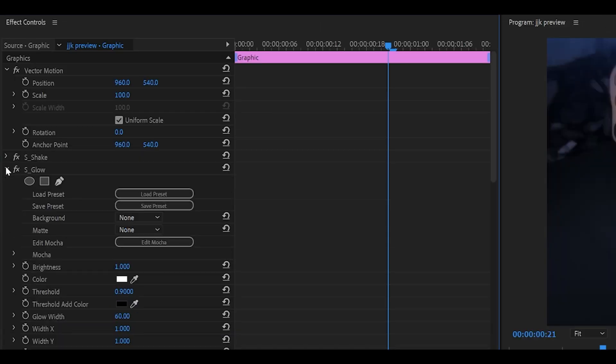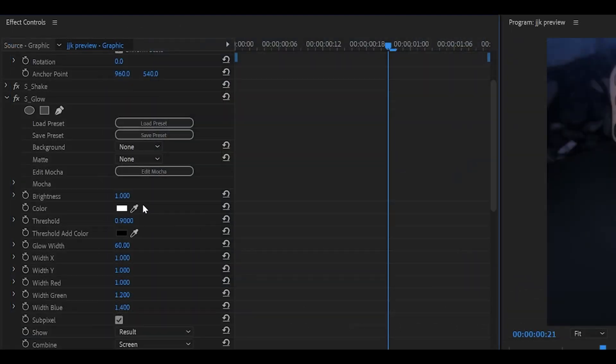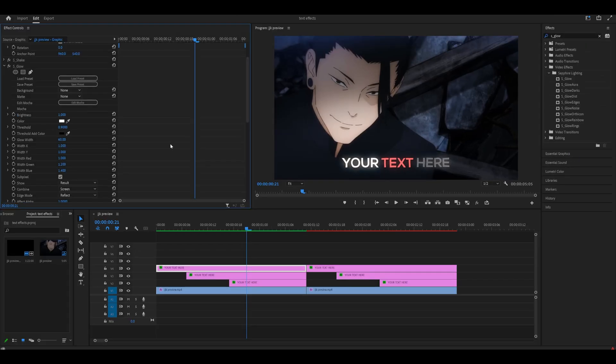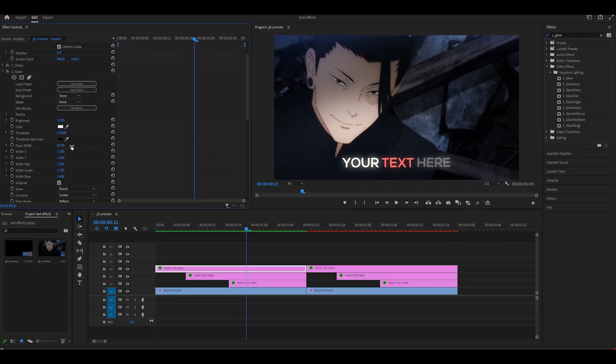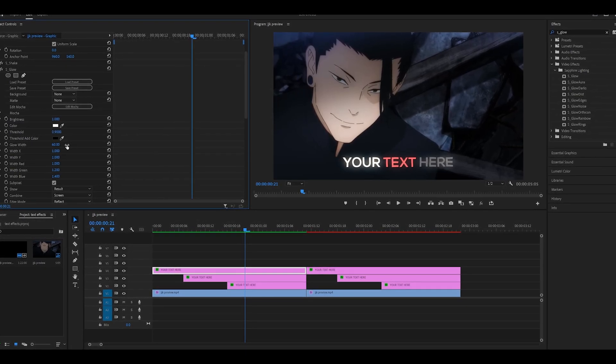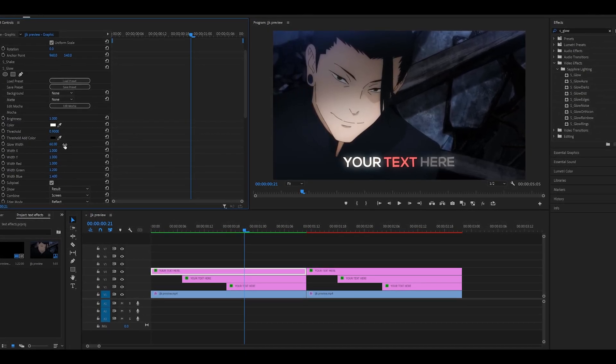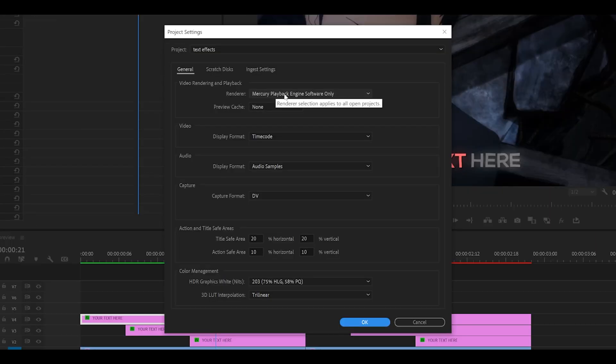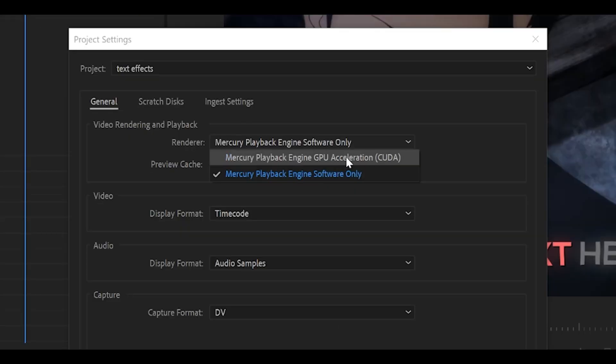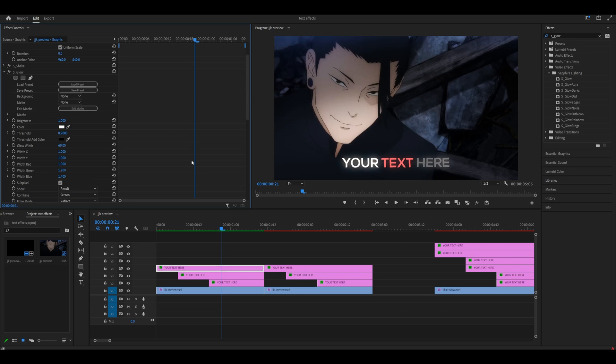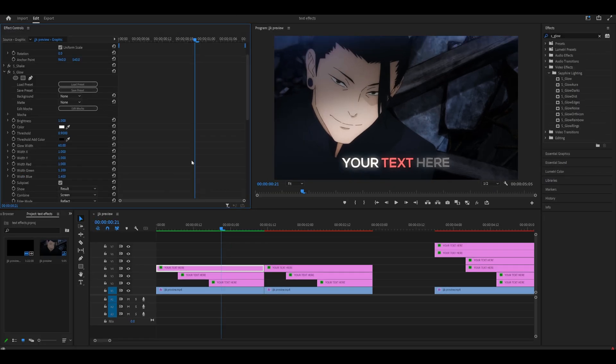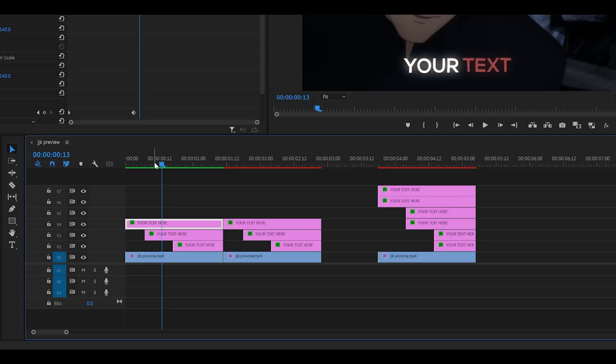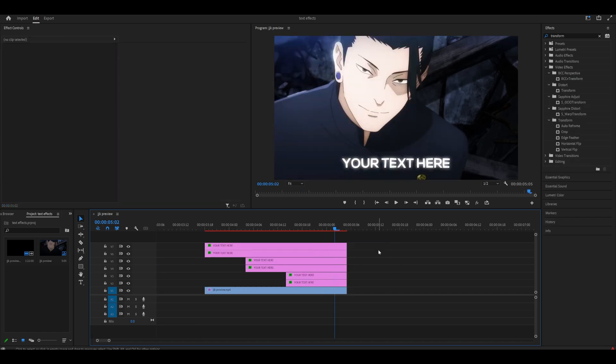If you have the sapphire plugin you can just add the s glow effect and copy down my settings. However the outcome may look different for you, so just mess around with the brightness, the threshold and also the glow width. There is a high chance you may need to turn it down because I'm using a different renderer. Premiere Pro keeps crashing so I've had to set it to software only instead of GPU acceleration. If you do apply these effects and it crashes for you then just do what I did. Once you're done with that just apply it onto the other layers.